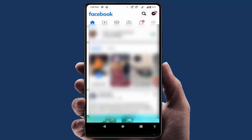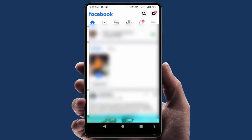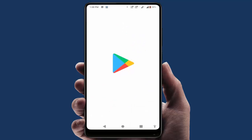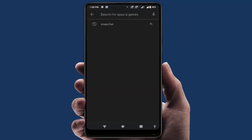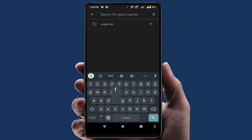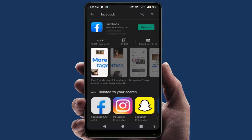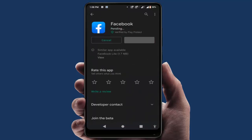If your problem is still not solved, go to the Google Play Store and update the Facebook app. Just search for Facebook on the Play Store and simply update the app. That's it — this is the last and final solution to fix this error.